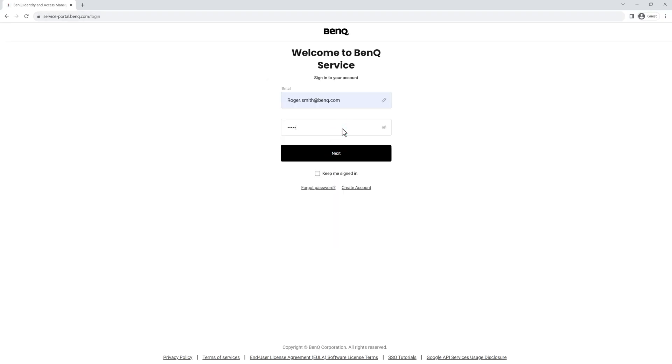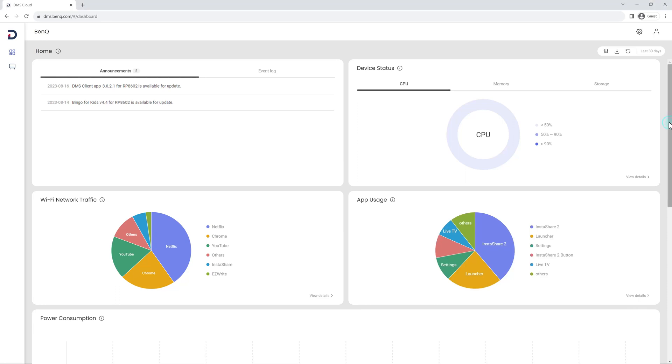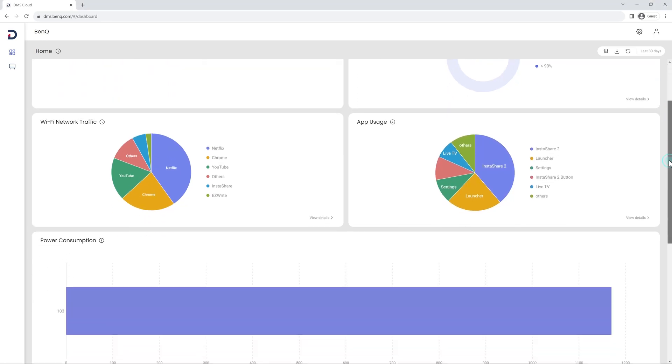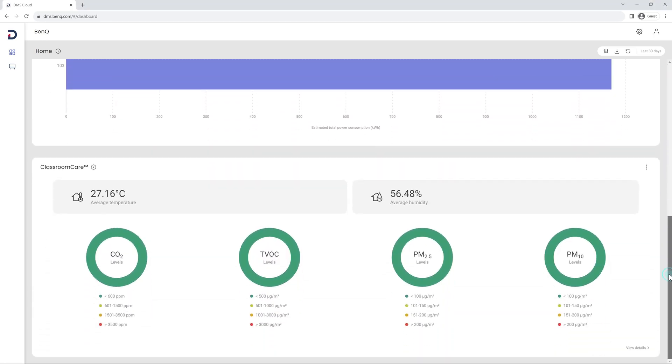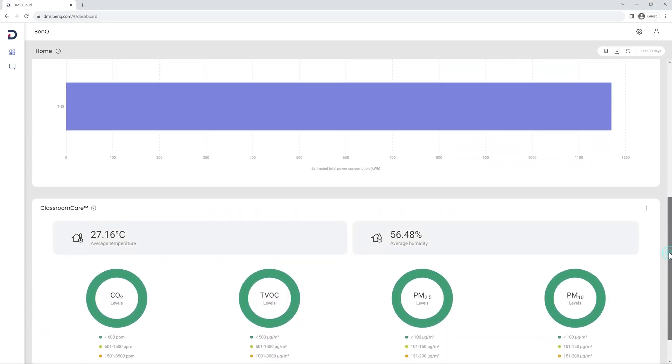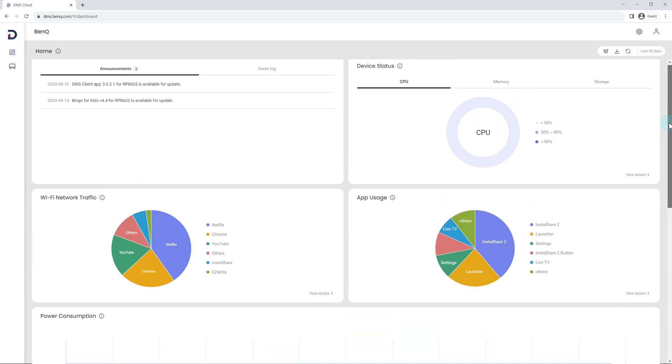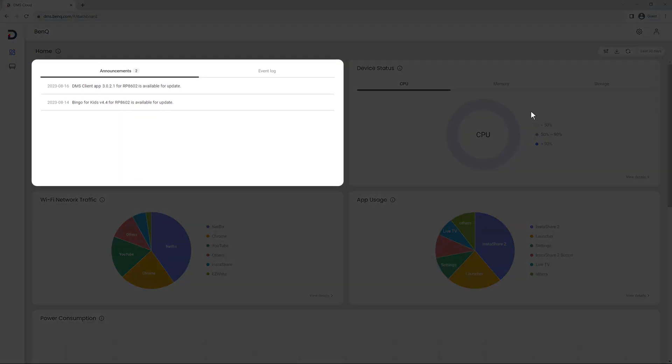This takes you directly to the revamped dashboard which gives you all the most recent BenQ device updates and analytics at a glance. On the top left is the Announcements tab which lets you know every time there's a new update available for your BenQ board firmware or its app such as EasyWrite or Instashare.